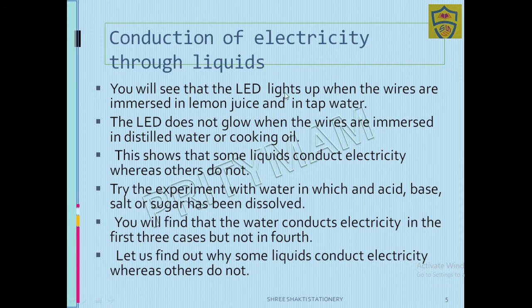You will observe that the LED lights up when the wires are immersed in lemon juice and in tap water. The LED will not light up when immersed in distilled water or cooking oil.